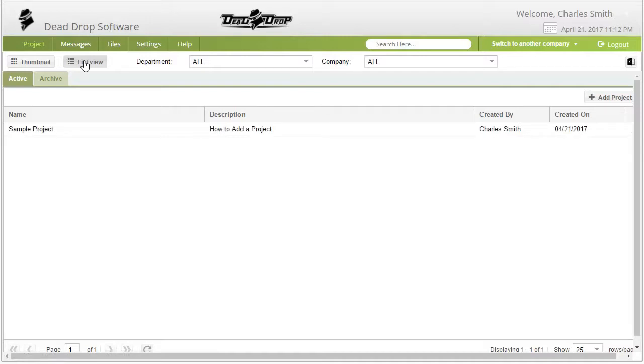Note, you can also click on the Archive button to view all archived projects.